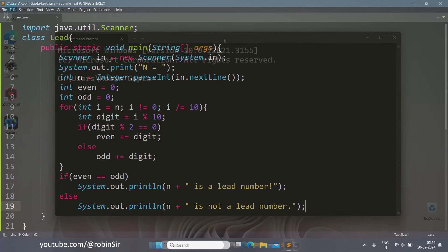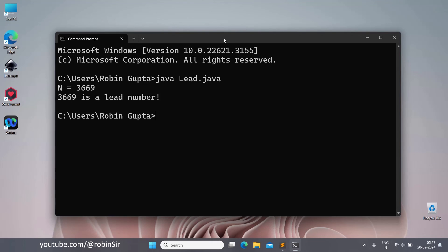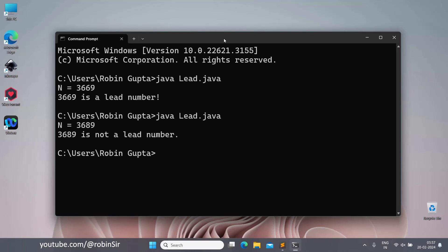Our program is complete. Let's check the output. It is asking for the value of n. We enter 3669 — yes, it is a lead number. And if we enter 3689, it is not a lead number.